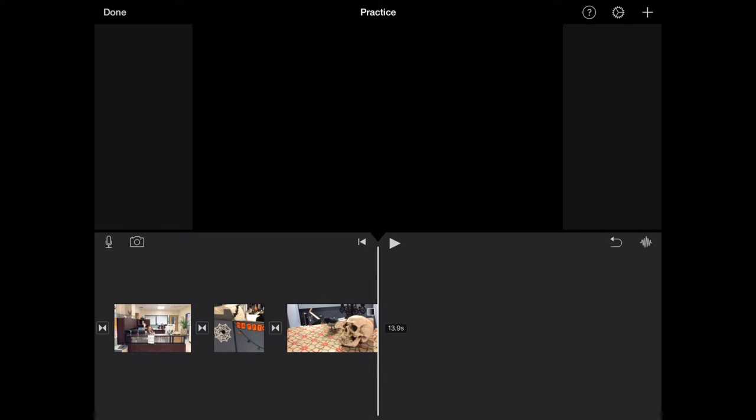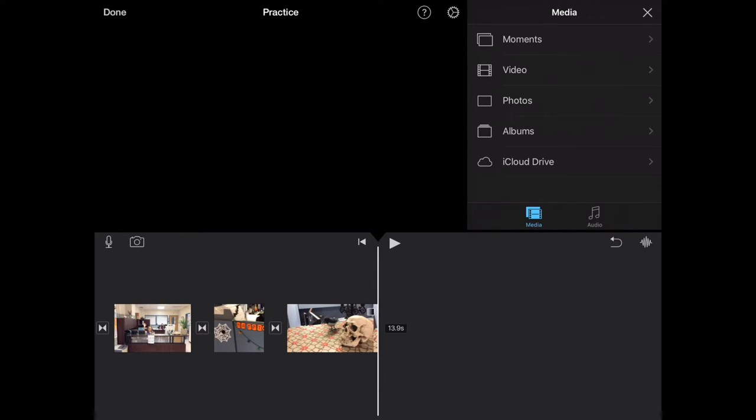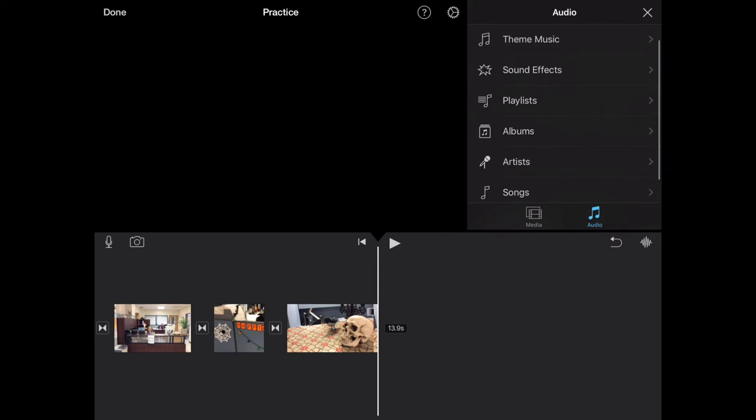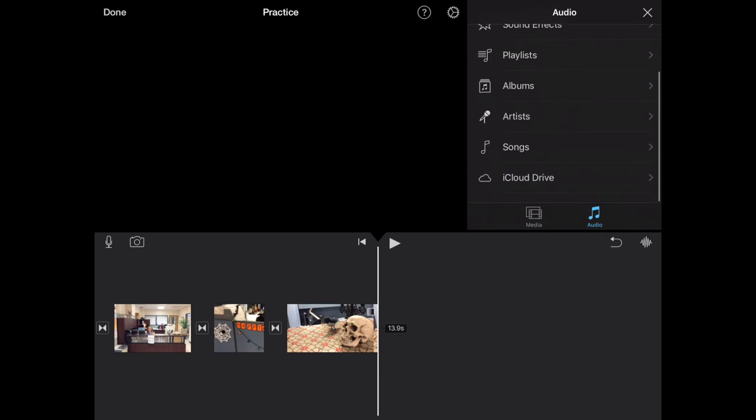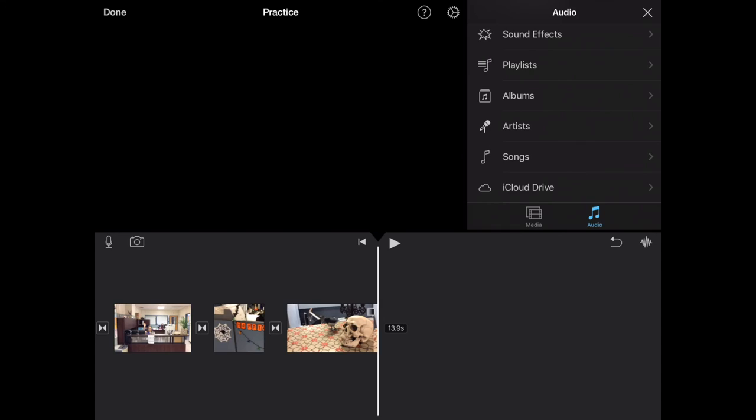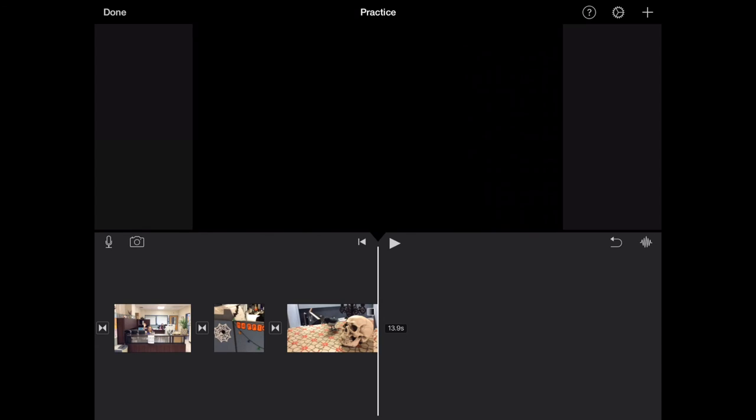By clicking this plus sign, I can get back to other videos, photos, or anything else I want to add. There's also an audio button right next to media that allows me to add theme music, sound effects, or a song that I already have on the iPad itself.